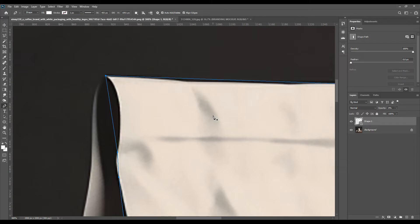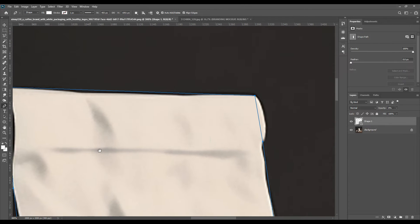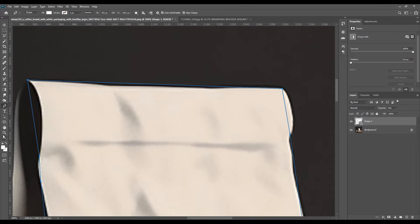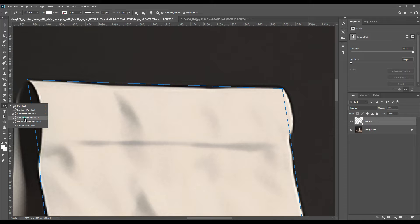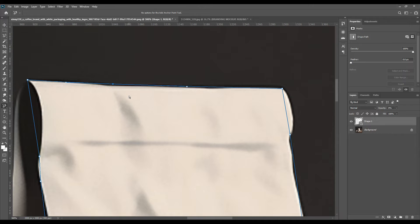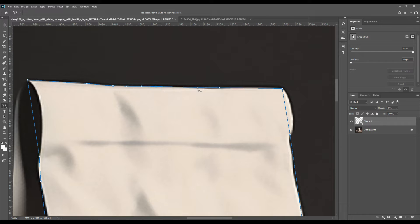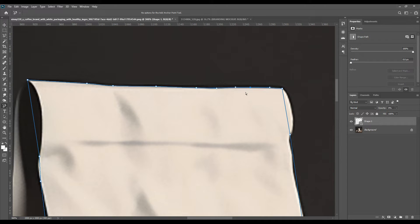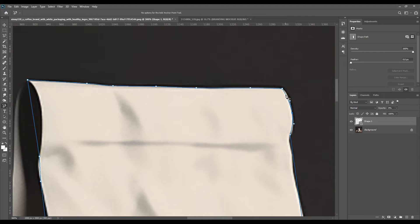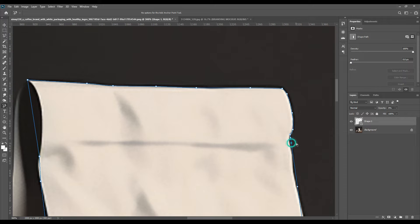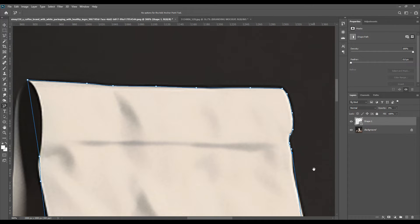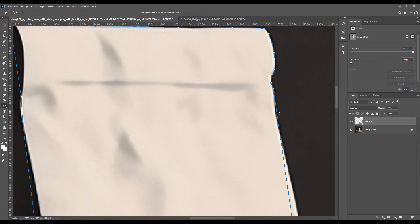Now we will press double zero and we'll decrease the opacity. Then we'll take Add Anchor Point tool and then we will create the points to make the curves prominent in the selection that we have done so far. You will have to select it very carefully so that the extra parts are not left out or no extra parts are selected either.